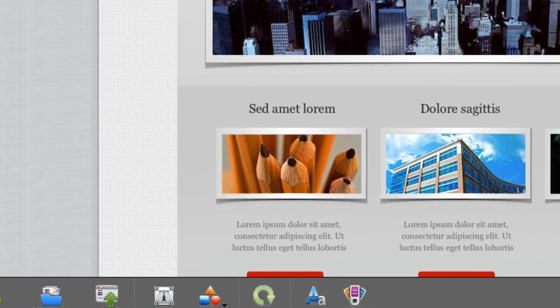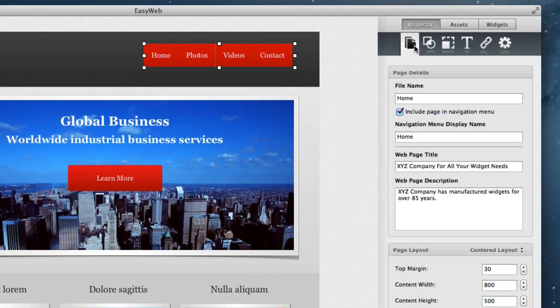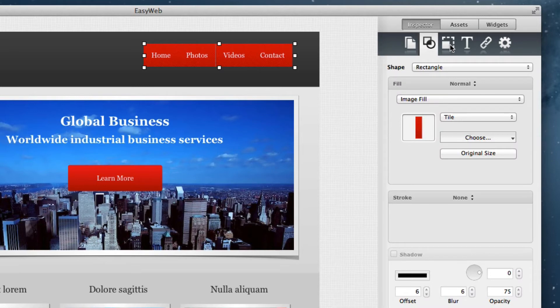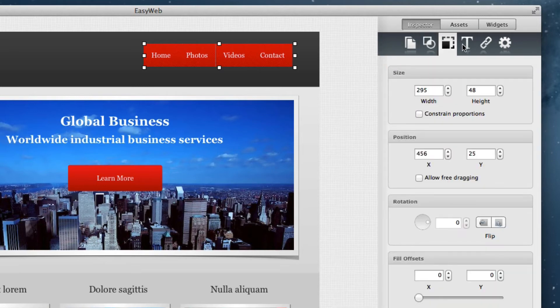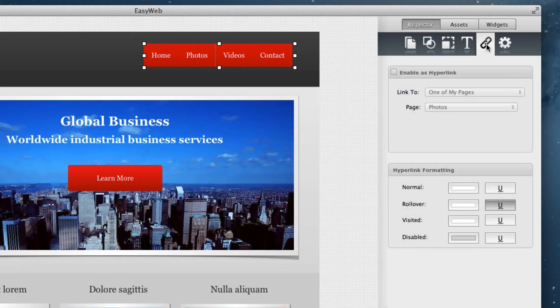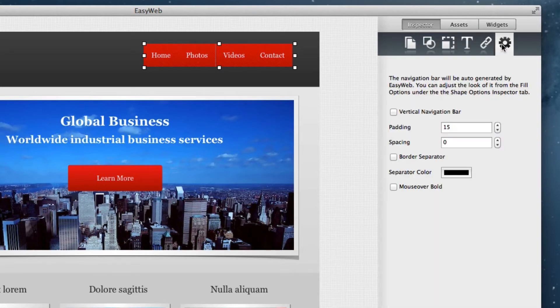On the right hand side, you will see the inspector window which has all of the features for modifying the elements on your website. We will talk about each of these features in more detail later on.